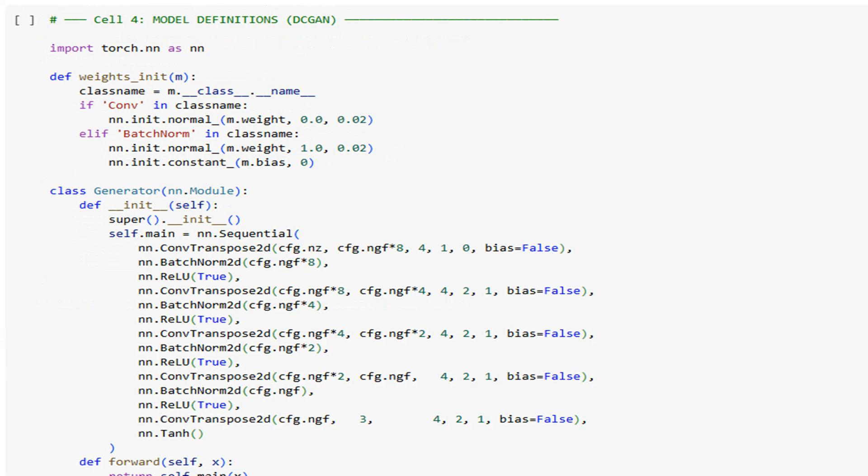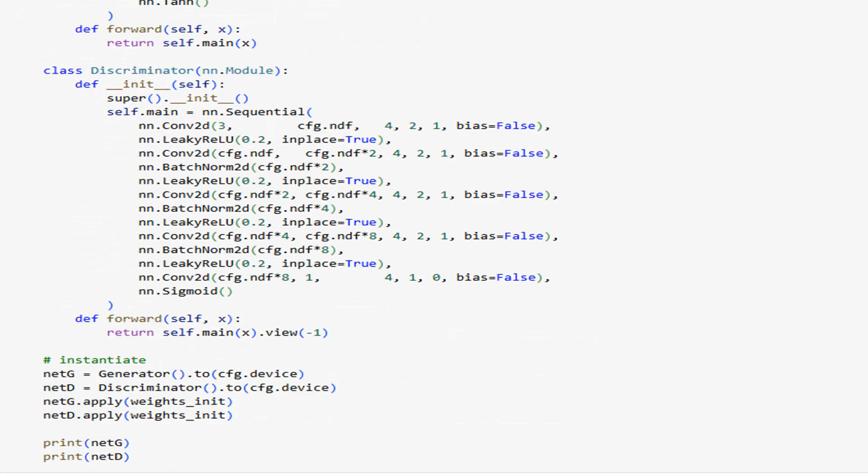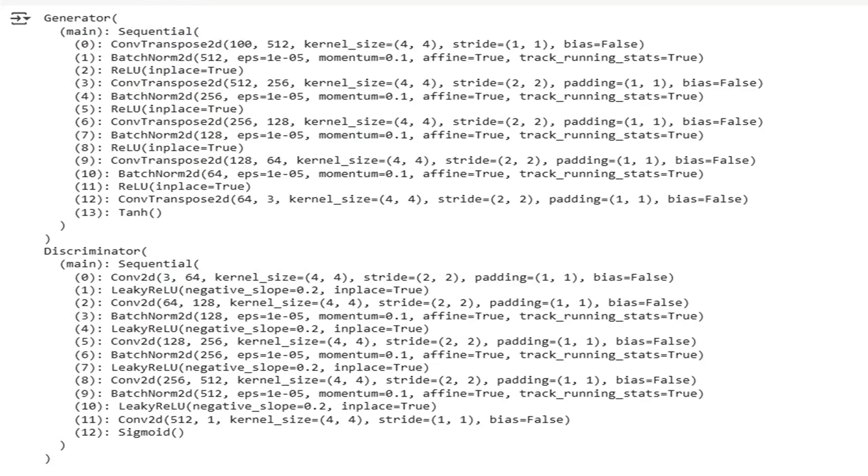Here we define the generator and discriminator per the original DCGAN paper. The generator upsamples a 100-dim noise vector through transpose convolutions and batch norm using ReLU activations, until it spits out a 64 by 64 RGB image with tanh. The discriminator mirrors this in reverse using leaky ReLU and sigmoid to output a single probability.